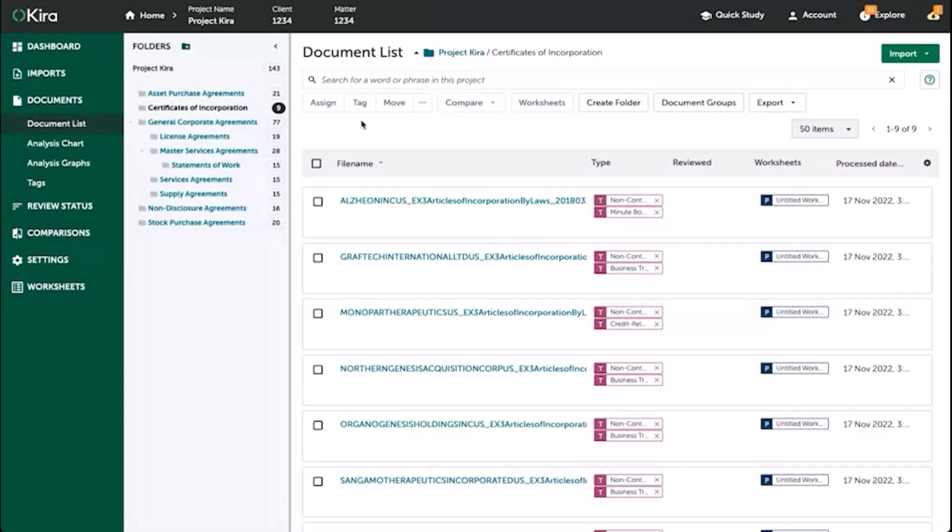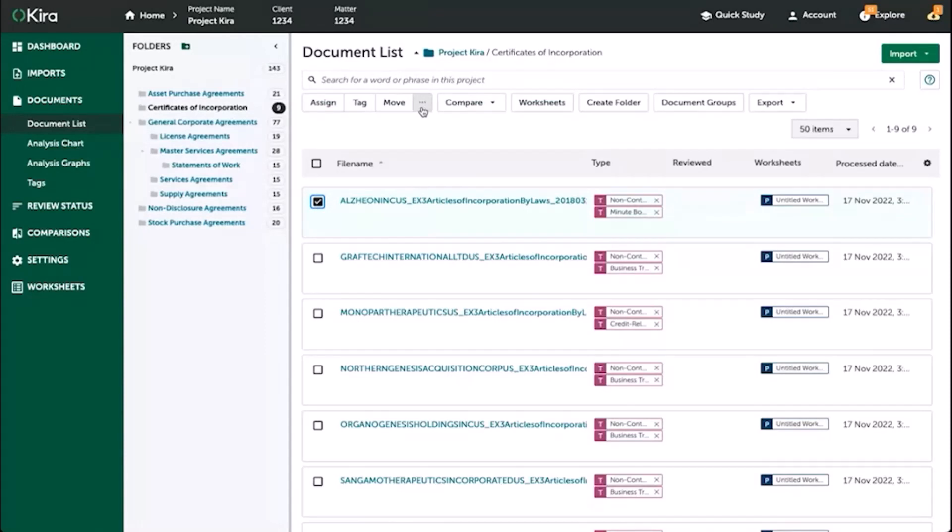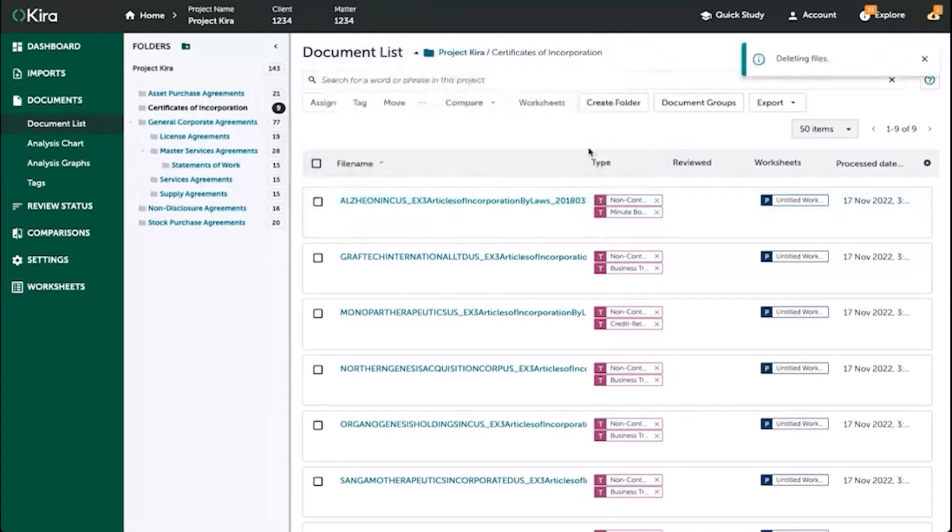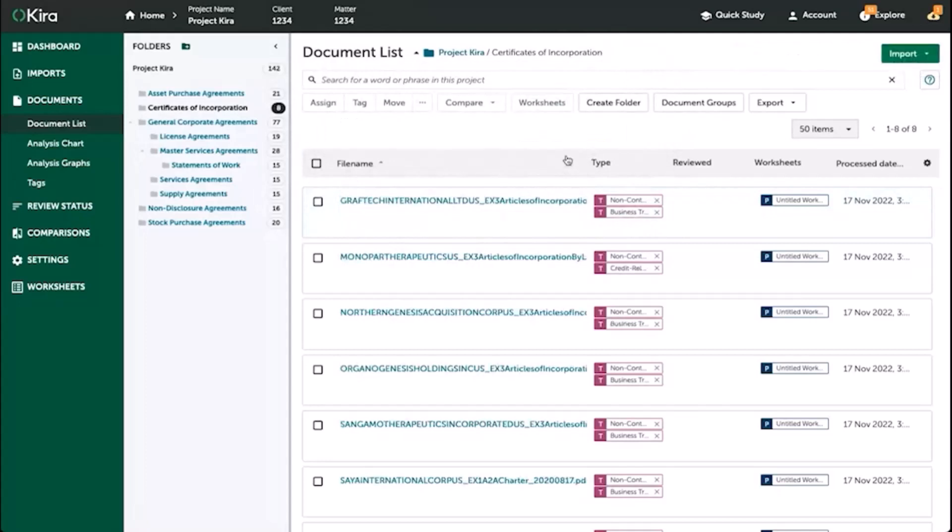Similarly, if you find a document that you feel does not belong within the project itself and you want to delete it, simply select the checkbox to the left of it, and at the top you'll see the icon with three dots. When you click into it, you have the option to delete. Once you confirm, the document has been deleted.